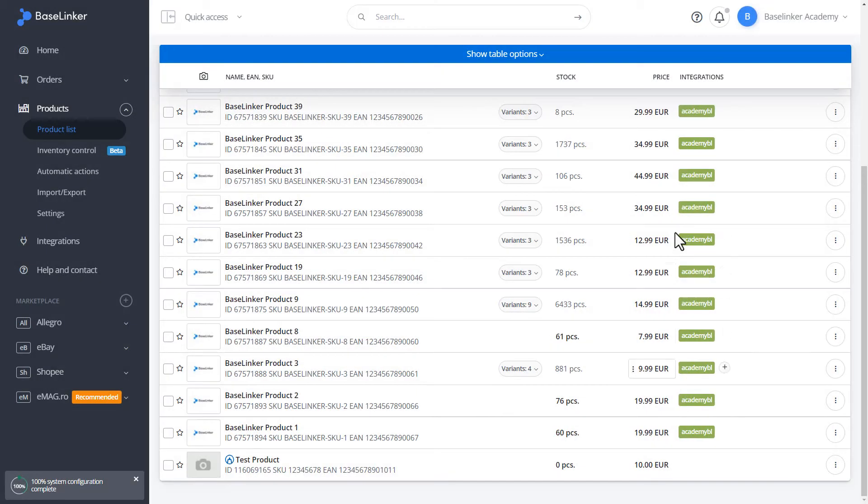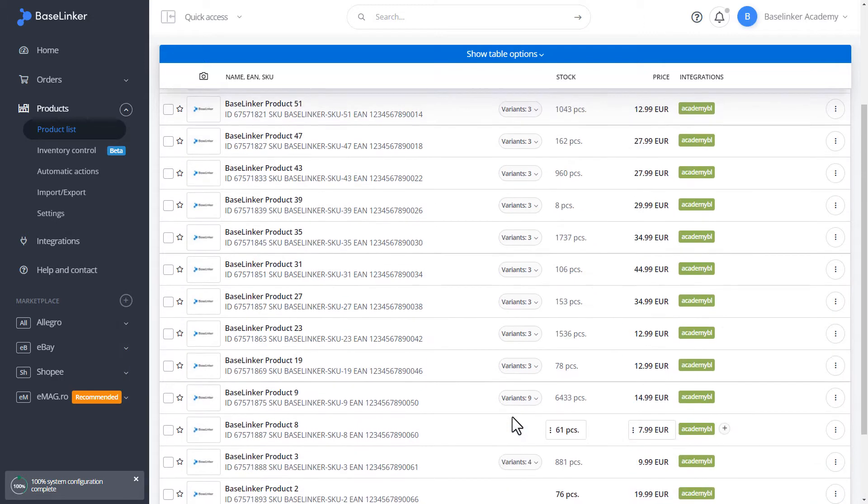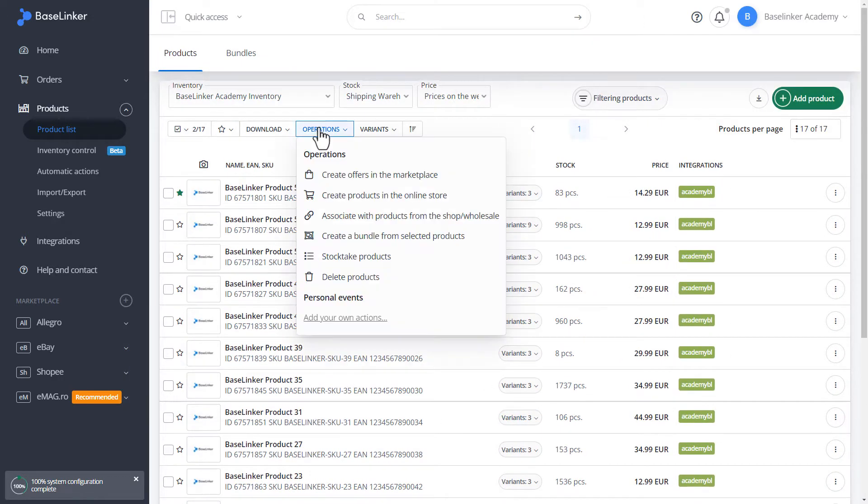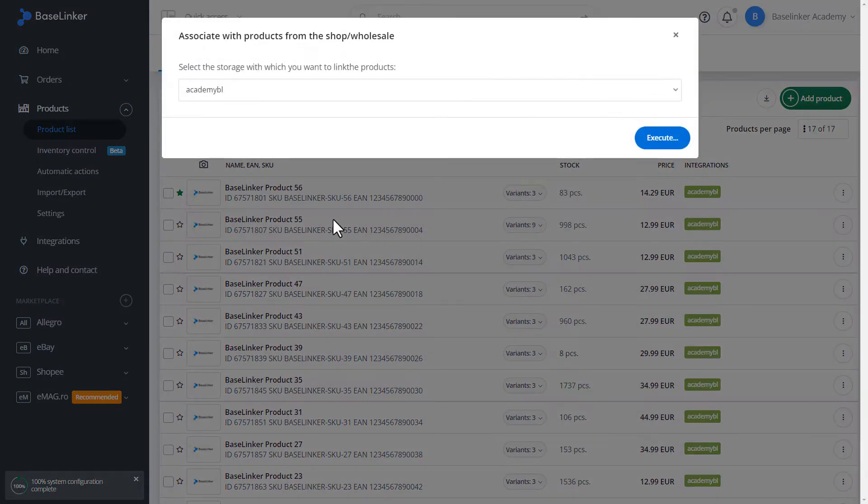We can also make wholesale associations. We select products, we go through operations. Associate with products from the shop or wholesale. Choose a storage, in our case the shop storage.